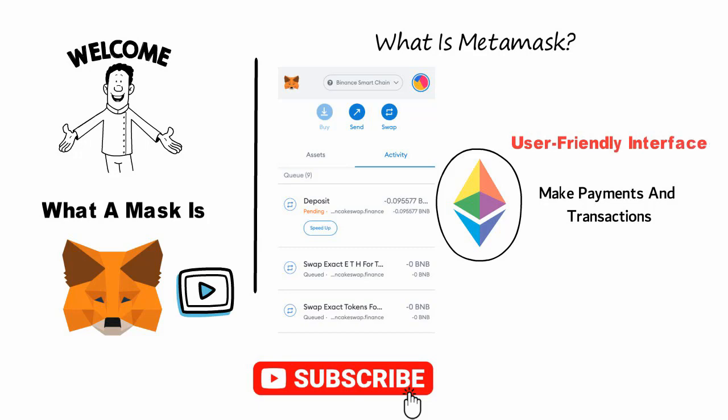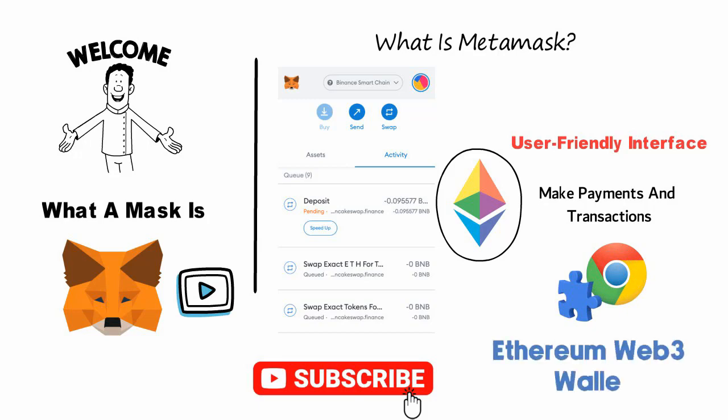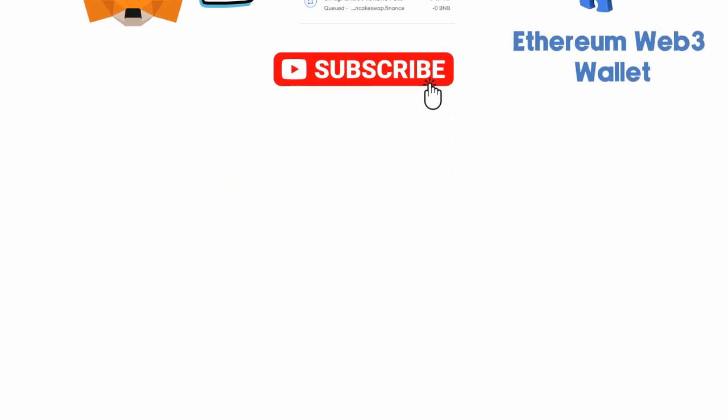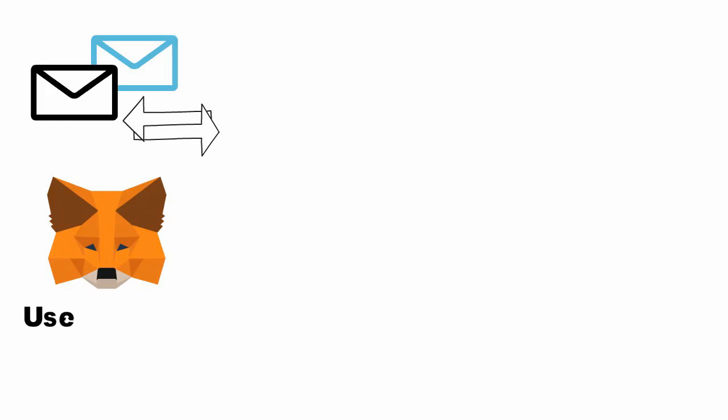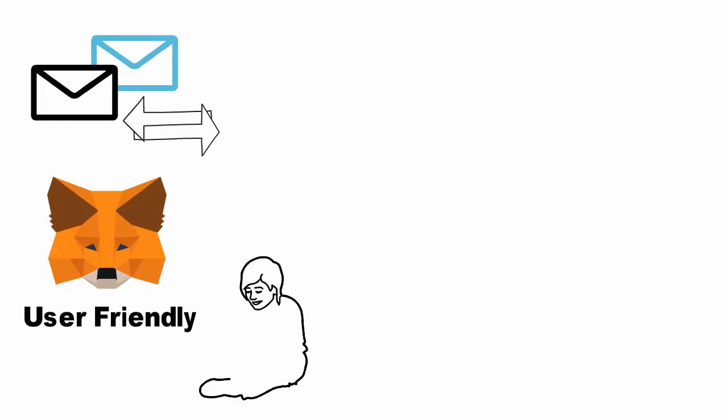MetaMask is available as a Chrome extension and can also be used as an Ethereum Web3 wallet. It acts as a wallet, allowing you to easily send and receive tokens. MetaMask is one of the most popular Ethereum wallets and it's easy to see why. It's user-friendly and provides a great experience for managing your tokens.